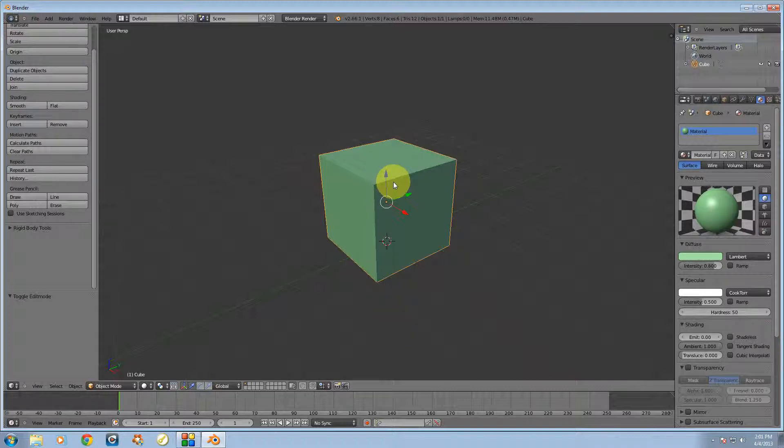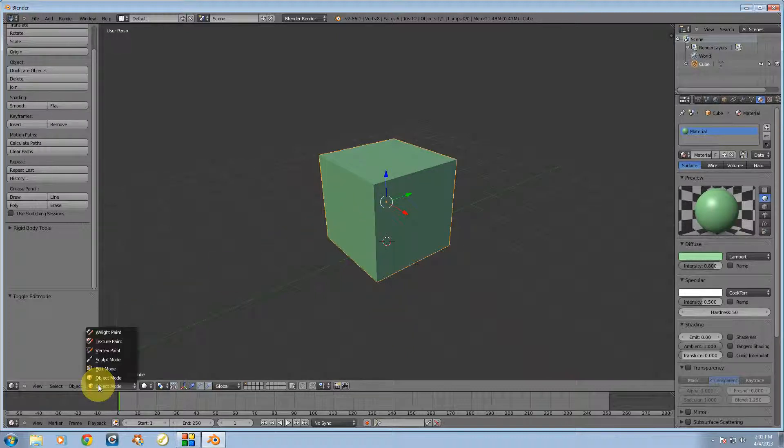I'm going to right click on the cube, go down over to here, and switch to edit mode.